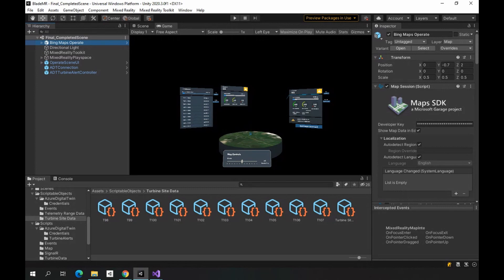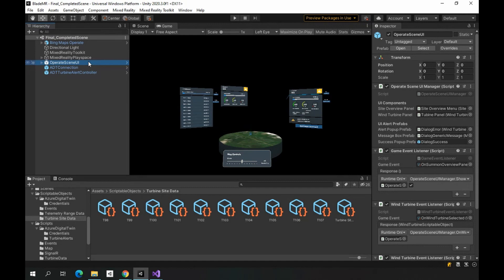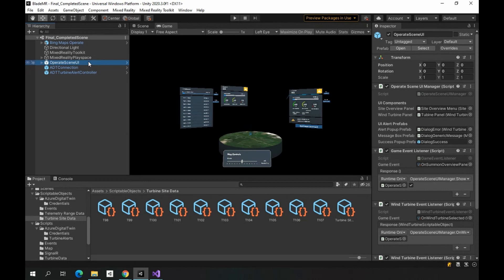So let's go to the next object that we're looking at here today. It's Operate Scene UI, and it contains almost all the elements that make up our graphical interface of our app. So things like the panel that shows the turbine data streaming in from ADT alerts and buttons. This UI is provided as a starting point and to kind of get our example across, but it can also be modified to meet the needs of different projects.